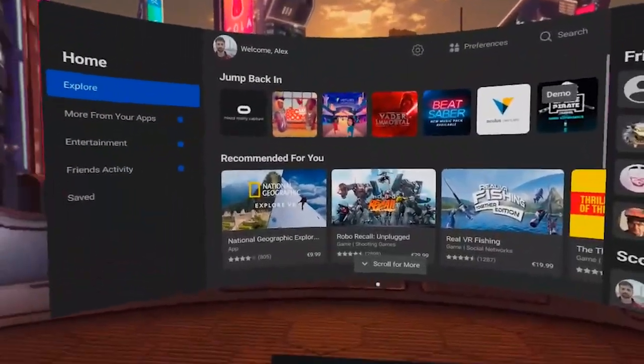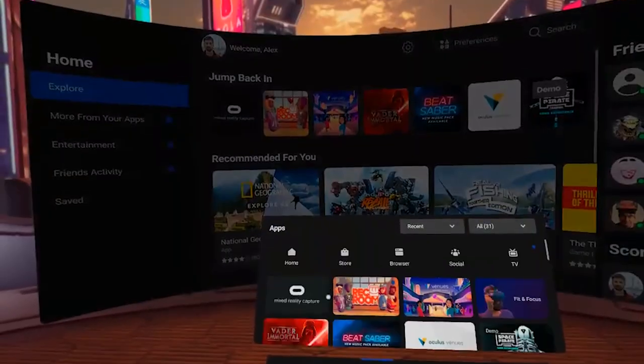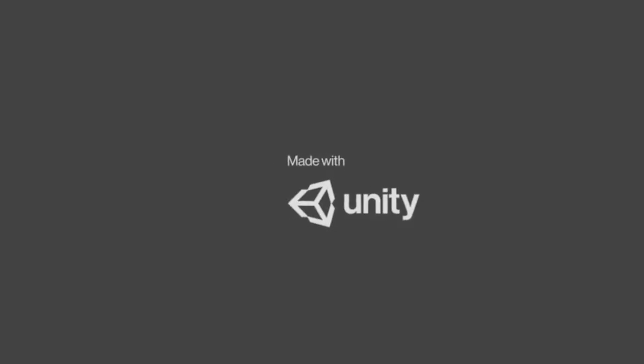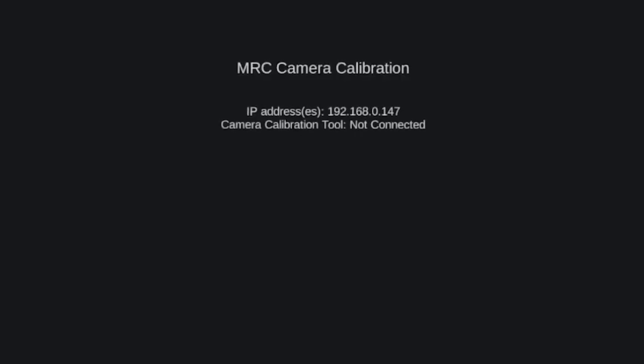Now put on your Oculus Quest and create a big guardian that goes behind your camera and computer. Then go to Library and you will see the Oculus MRC ready to be downloaded. Download the Oculus MRC app. If it says it doesn't need to update but it doesn't update, just uninstall the app and reinstall it. Next, open the app and you should see your IP address on the top.